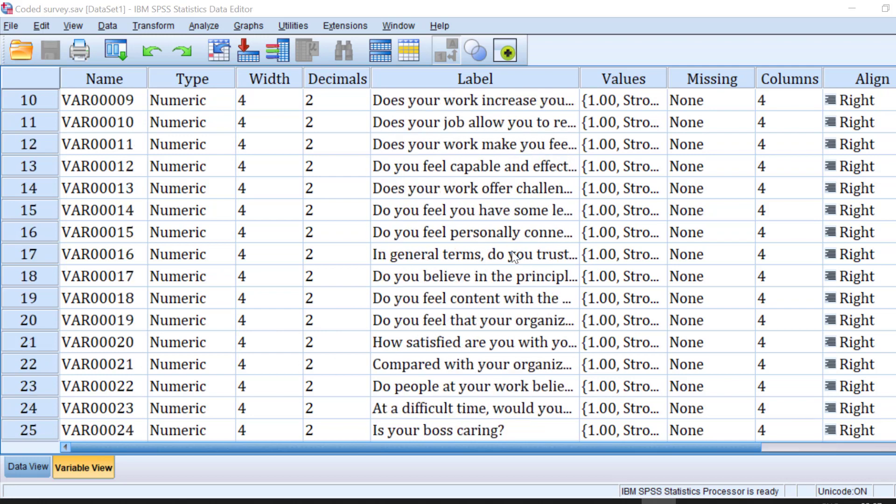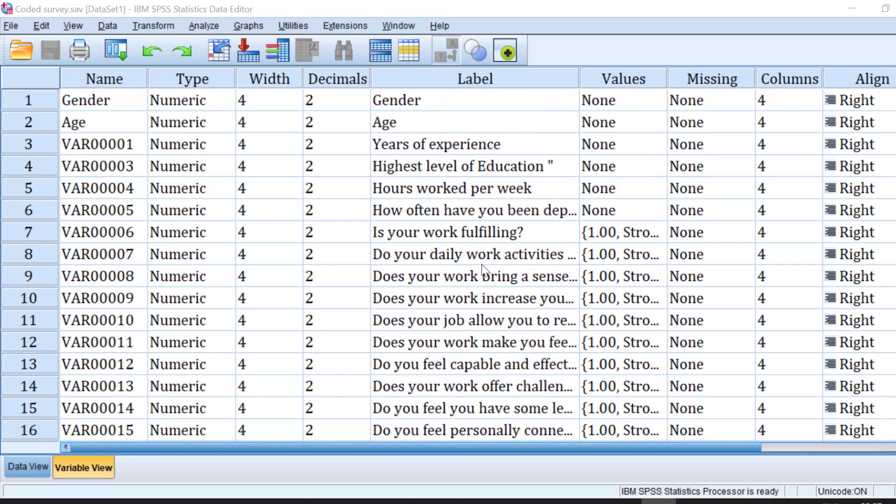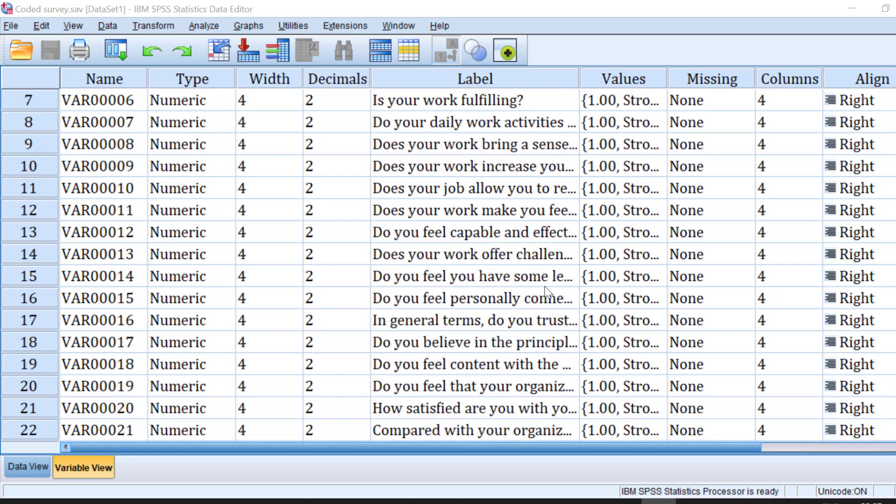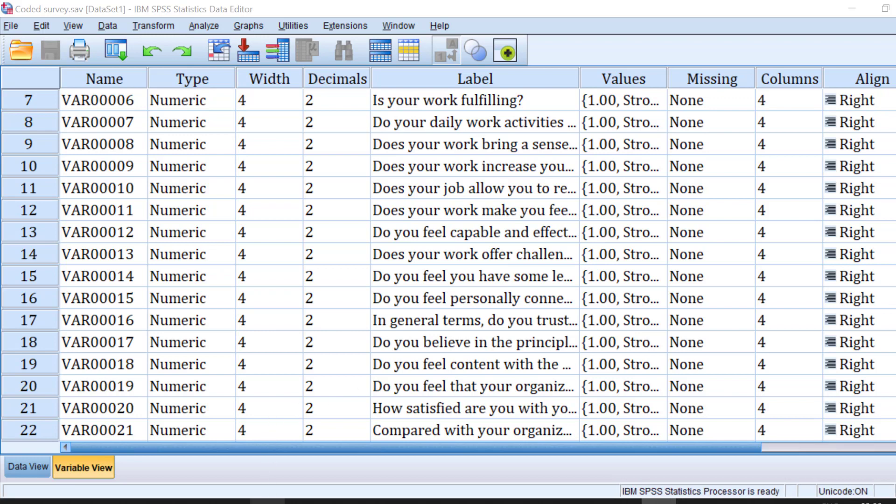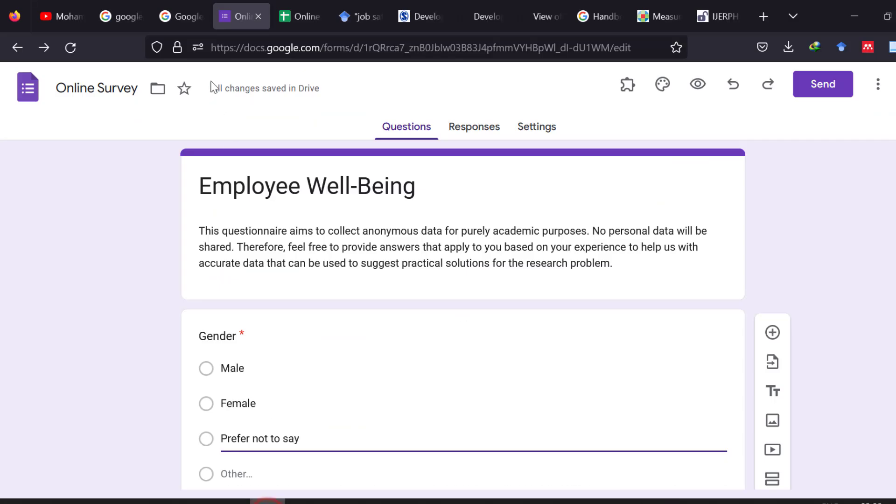So let's get started with this example which is about the well-being scale of teachers, or we can use it for any job literally. So it can be used depending on the job that you have in mind, and here we are talking about teachers for instance. First I need to find a Likert scale online that is talking about job well-being for instance or job satisfaction.